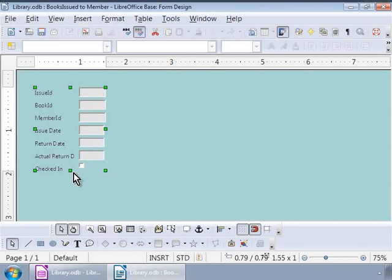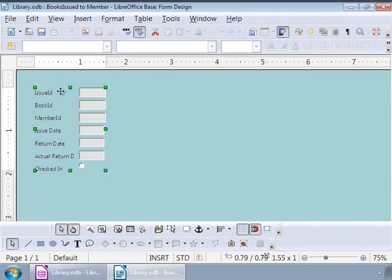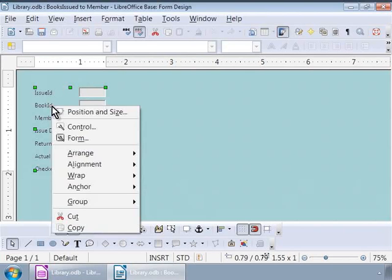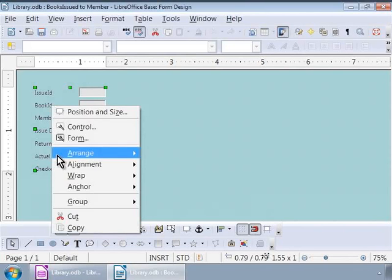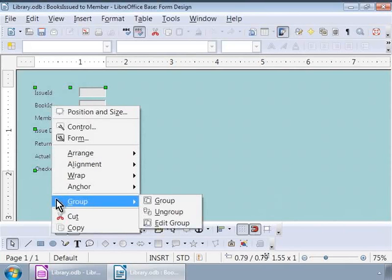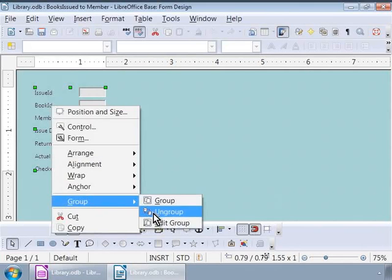Let us move the mouse pointer on any label here. Notice that the mouse pointer looks like a plus sign over labels and text boxes. So, let us right click over a label and click on Group at the bottom and click on Ungroup.